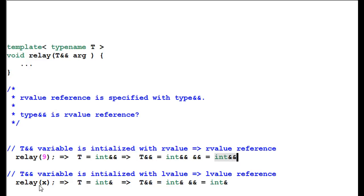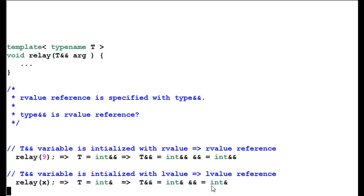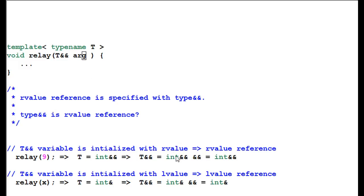Now if relay is invoked with an L value x, regardless of whether x is an int or int&, T will be deduced as int&. So T&& becomes int& &&, which after reference collapsing becomes int& — an L value reference. As you can see, by giving the function relay a T&& type argument, we are giving the relay function enormous power to take on any kind of argument: R value, L value, const, non-const — anything. Scott Meyers called this a universal reference.